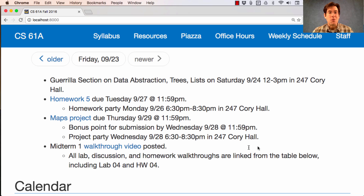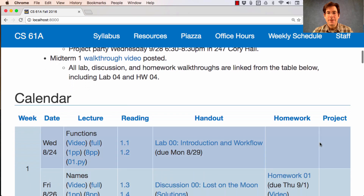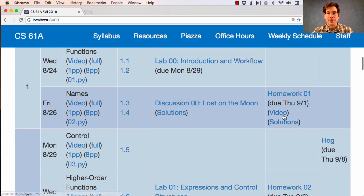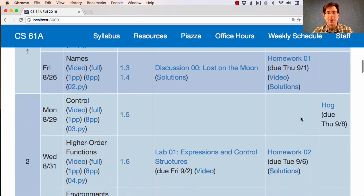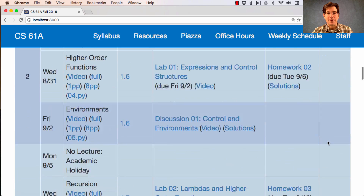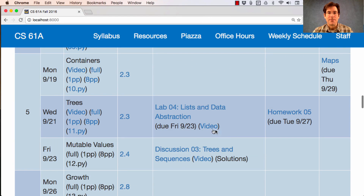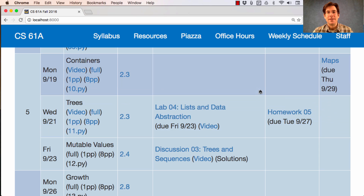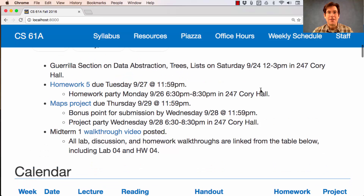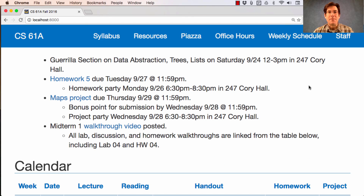The staff has put together a walkthrough video of Midterm 1. If you still have questions about how to approach different problems, take a look at that. There are also walkthrough videos for lab, discussion, and homework — you can find them in the table. There's even a video for how to solve lab 4 already posted, even though lab 4 is not due until today, because I wanted to give you all a chance to understand what's going on with lab 4.